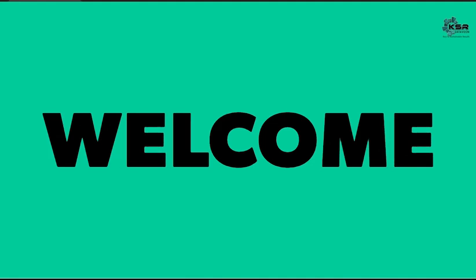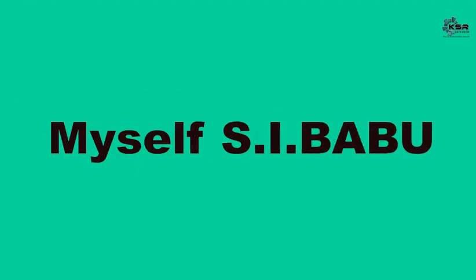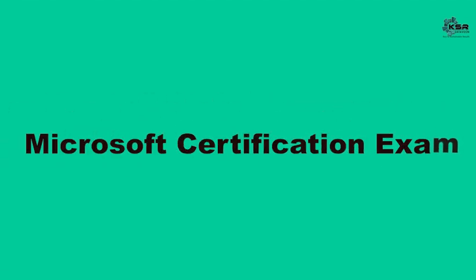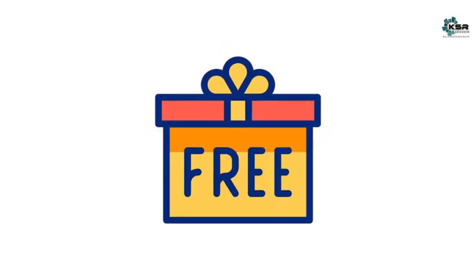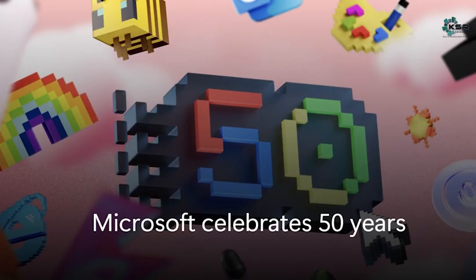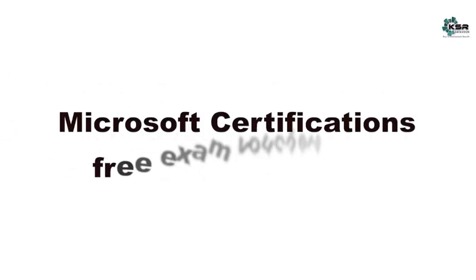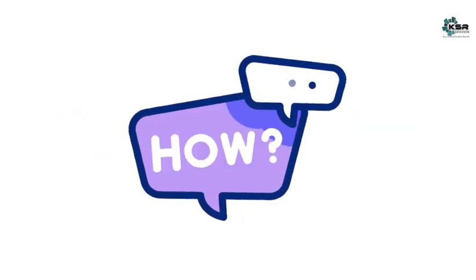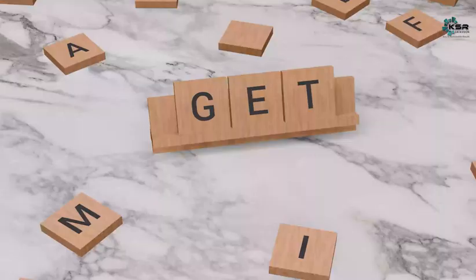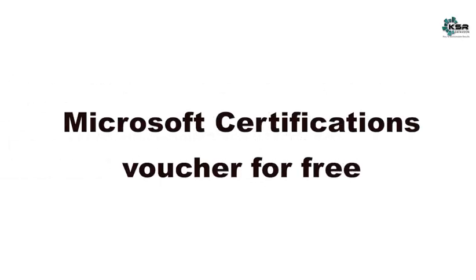Hello everyone, welcome to KSR Data Vision. Myself SI Babu. Today I'm going to explore how you will get your Microsoft certification exam for free. As part of Microsoft celebrating 50 years, they are offering 50,000 Microsoft certification free exam vouchers for learners. So let's begin.